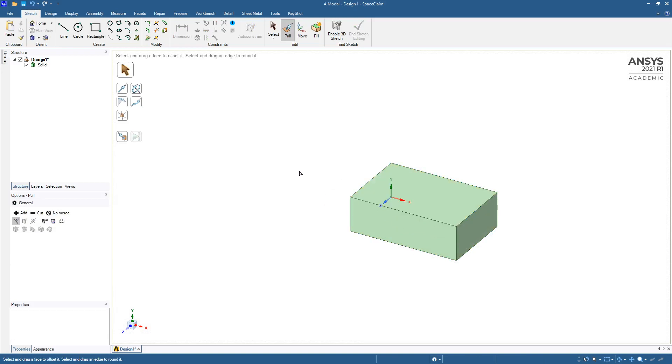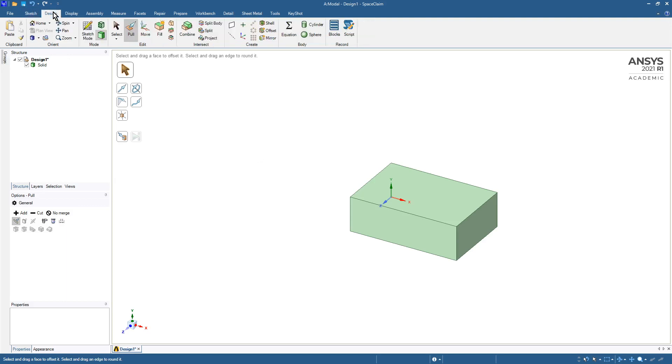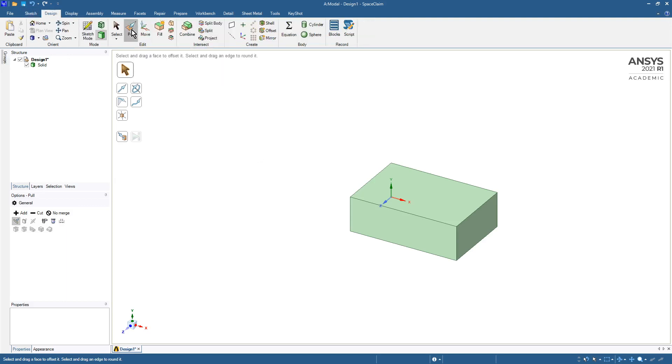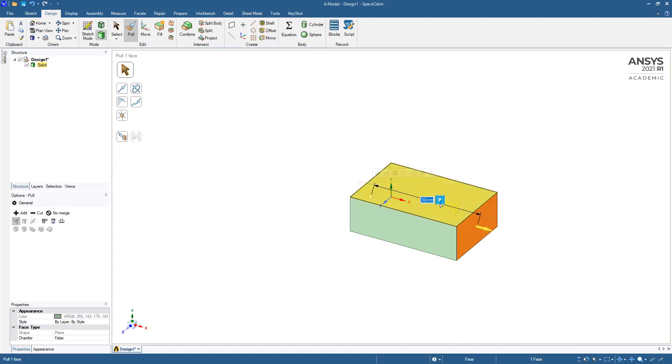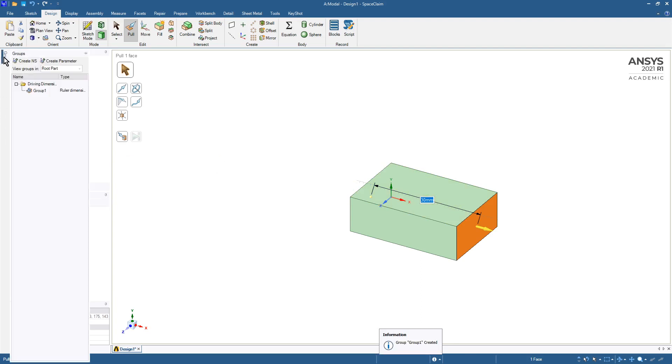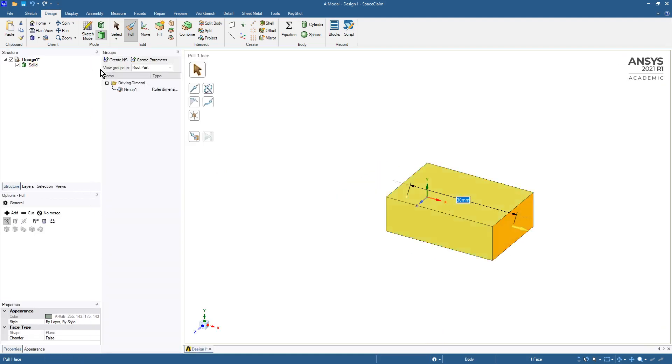Now we're going to add some parameters. The way we do that is in the design, with the pull tool we can pull this face and use this ruler to come back and do it from that face. Once you hit the P key, a group appears and that group has a ruler dimension. I'm just going to pin that up so it stays put. That group has a ruler dimension but I don't like the group name, so I'm going to call it DS_length, not just length.